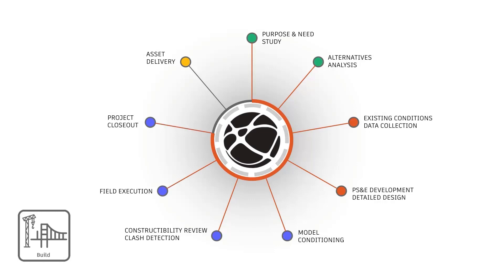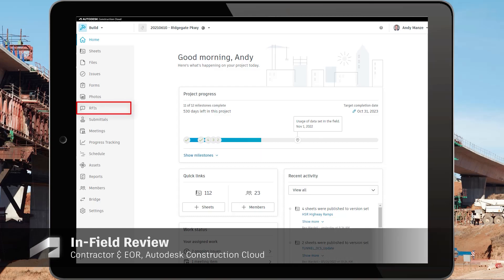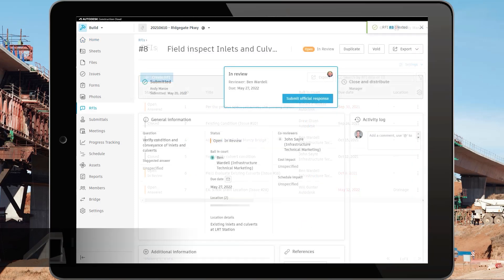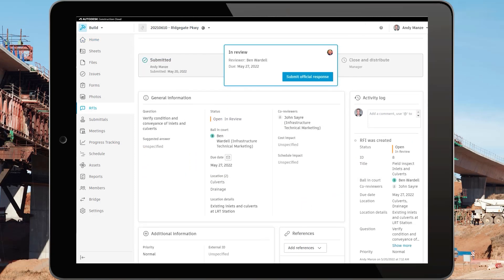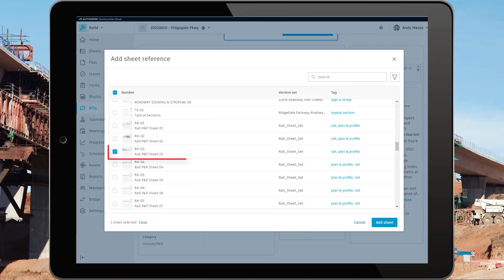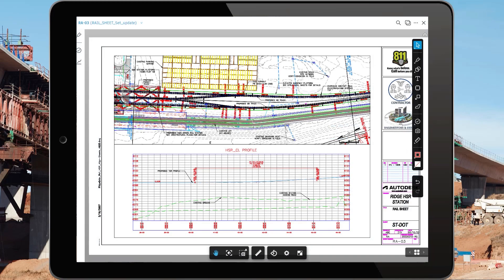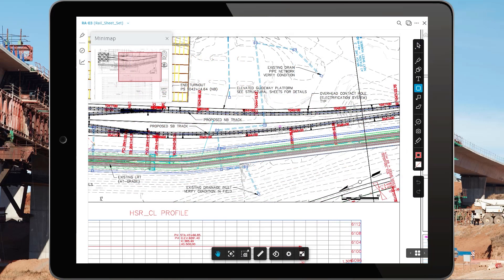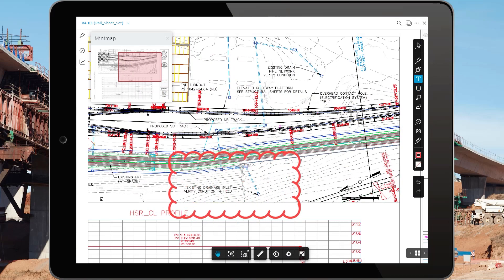The construction phase comprises field execution and closeout of any project issues. In the field, the contractor has access to current versions of plans and other files at all times. They create RFIs when needed to request additional project details from the design team.